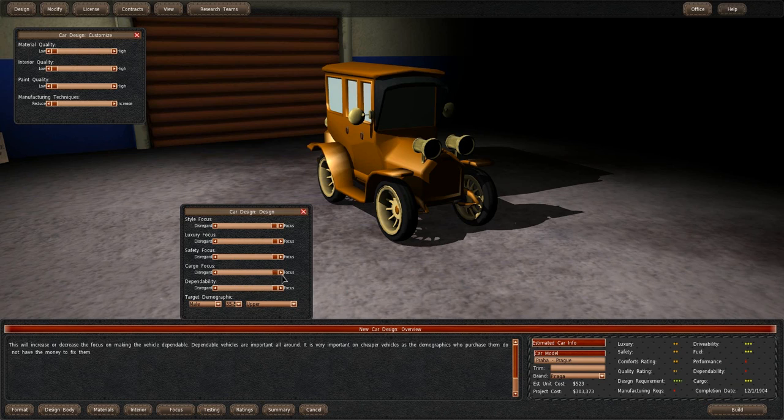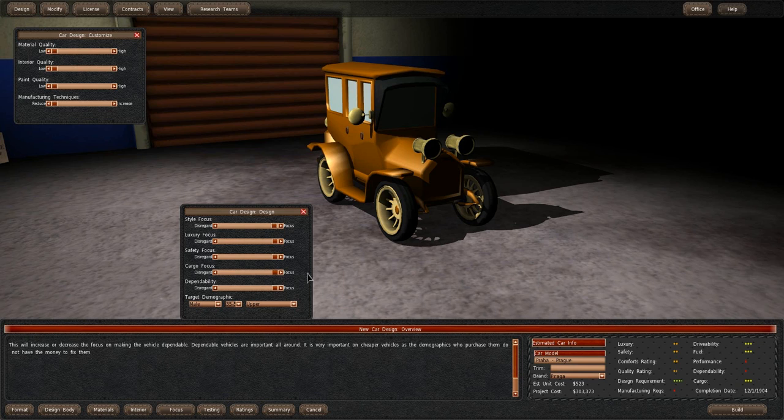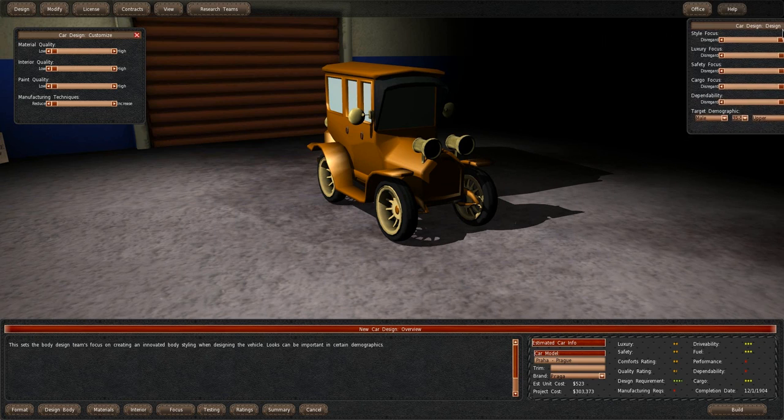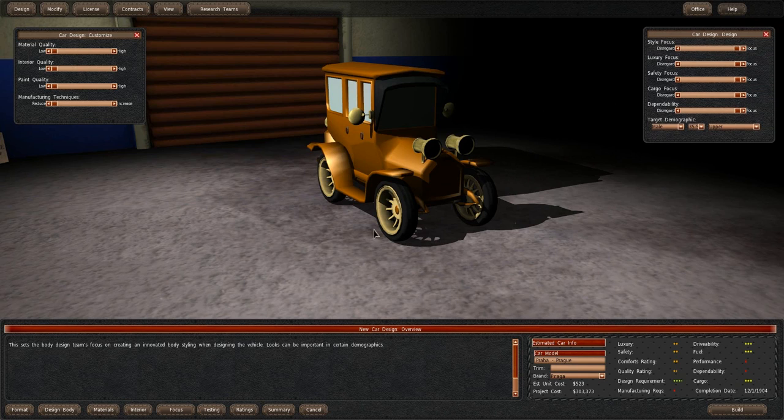But yeah, it fixed quite a lot of problems. The performance and dependability is still awful, but cargo is better. Quality rating is better. Comfort, everything went up. So I'll just keep it as that.